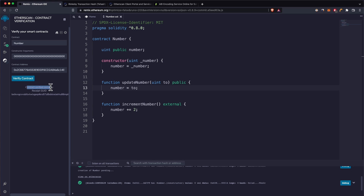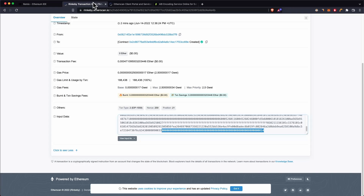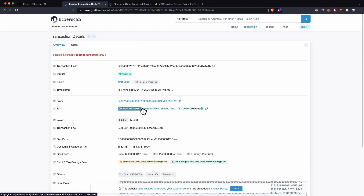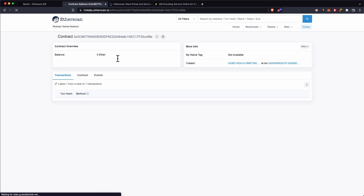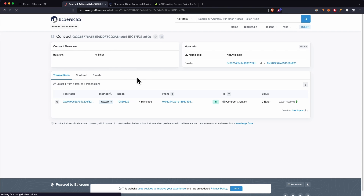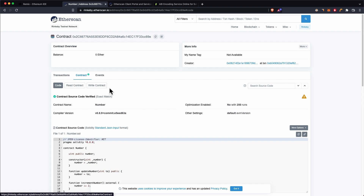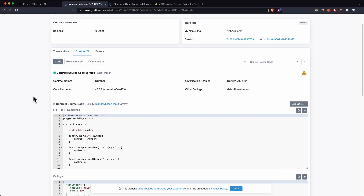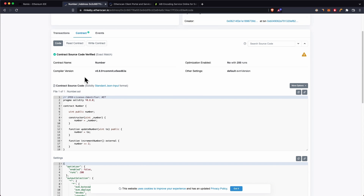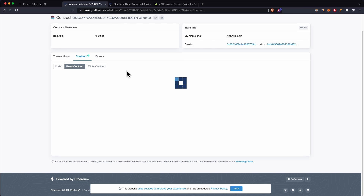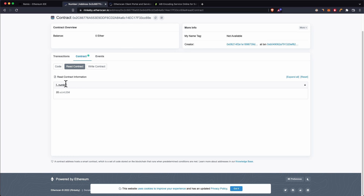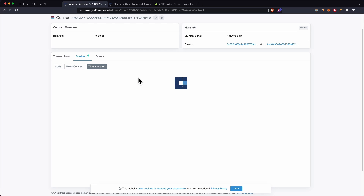You can see that we get 'contract verified correctly'. Now if we go into our contract on the Rinkeby blockchain explorer, it may take a few minutes, but after a while you'll see a green checkmark and the code is publicly visible.